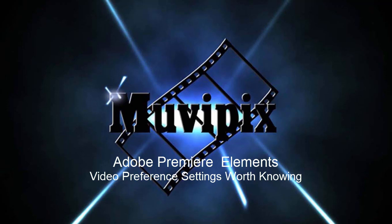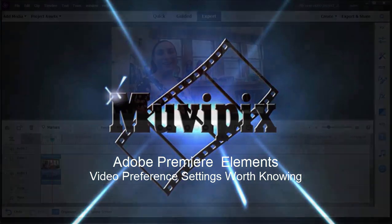Hello folks, this is Steve Grisetti, co-founder of Muvipix.com and author of the Muvipix.com Guide to Adobe Premiere Elements.